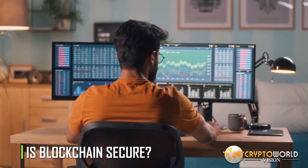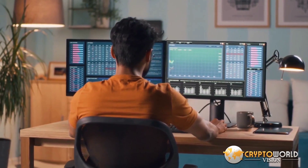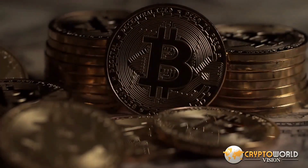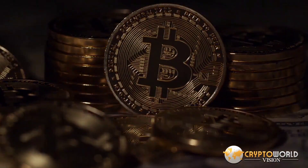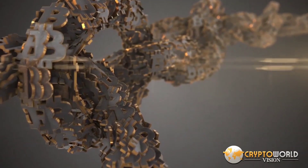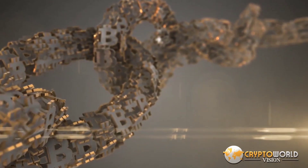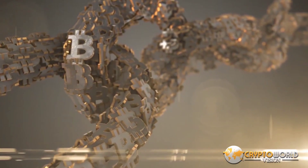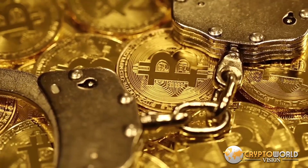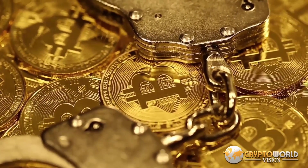Blockchain technology achieves decentralized security and trust in several ways. New blocks are always stored linearly and chronologically — they are always added to the end of the blockchain. After a block has been added, it is extremely difficult to go back and alter the contents of the block unless a majority of the network has reached a consensus to do so. Each block contains its own hash, along with the hash of the block before it, as well as a timestamp. Hash codes are created by a mathematical function that turns digital information into a string of numbers and letters. If that information is edited in any way, the hash code changes as well.